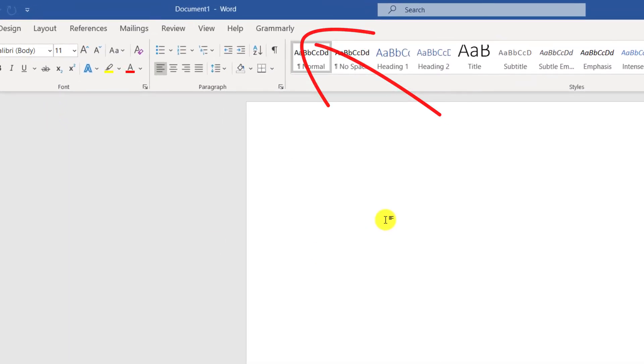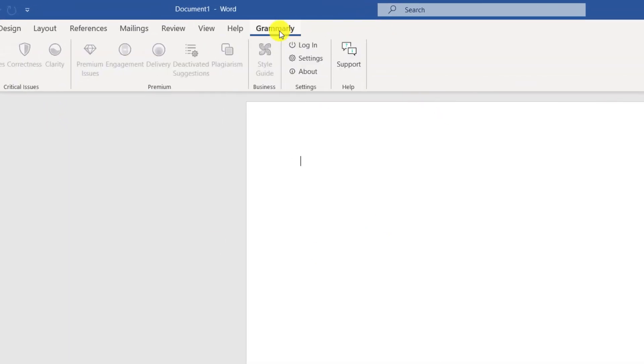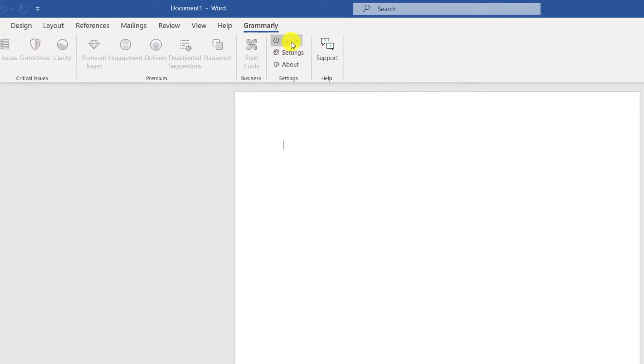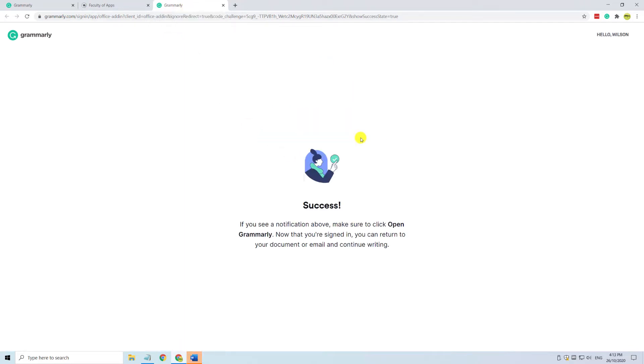The first step is to log in which opens up a browser window. Since I'm already logged into Grammarly from when I downloaded the installation file it should just recognize me. I'll press continue to Grammarly and there's confirmation that everything is looking good.